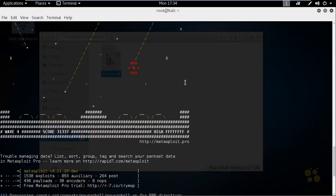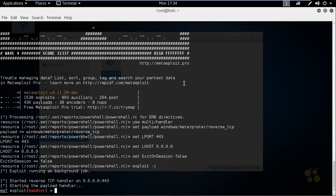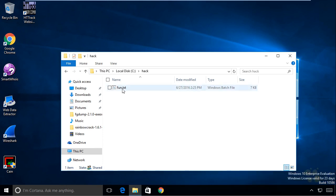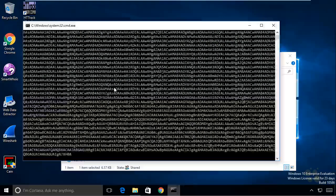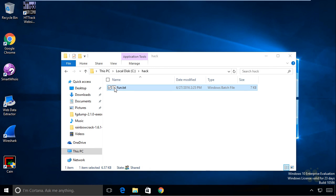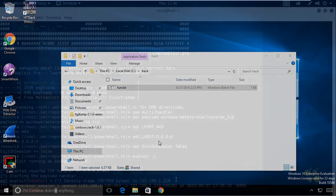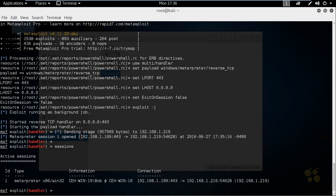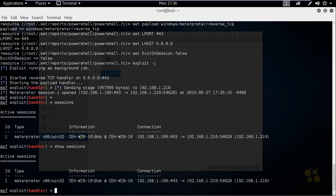Back in the Social Engineering Toolkit, if we scroll to the bottom, the system is sitting here waiting for victims to run that Trojan and connect back to the Kali Linux box. On the Windows 10 machine, we'll go into the Hack folder. There's our fun.txt — it's really a batch file, but it's hiding the .bat extension. We'll double-click to launch it. A command prompt comes up briefly, does some stuff, and goes away. It doesn't look like anything is running, but the process is still running in the background. Back on the Kali Linux box, we've got a connection coming in from .210. If we type in sessions or show sessions, it shows our existing sessions, and we can specify the session we want using sessions -i followed by the session ID, which is 1.